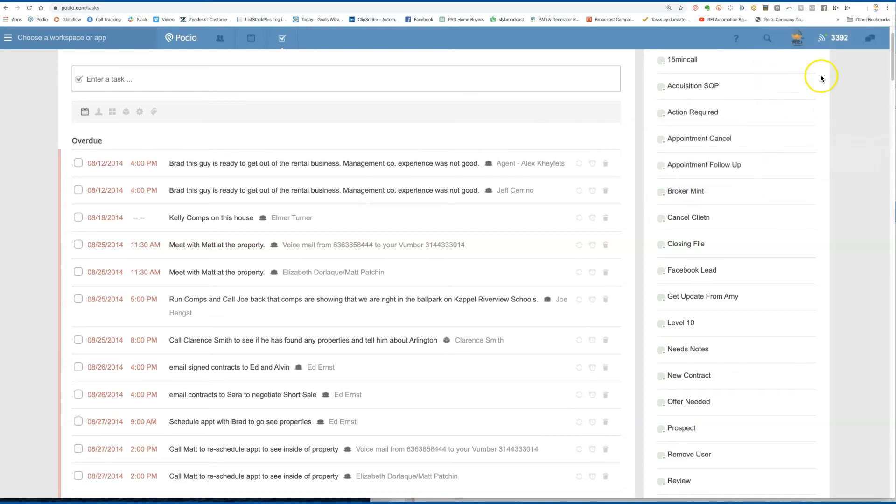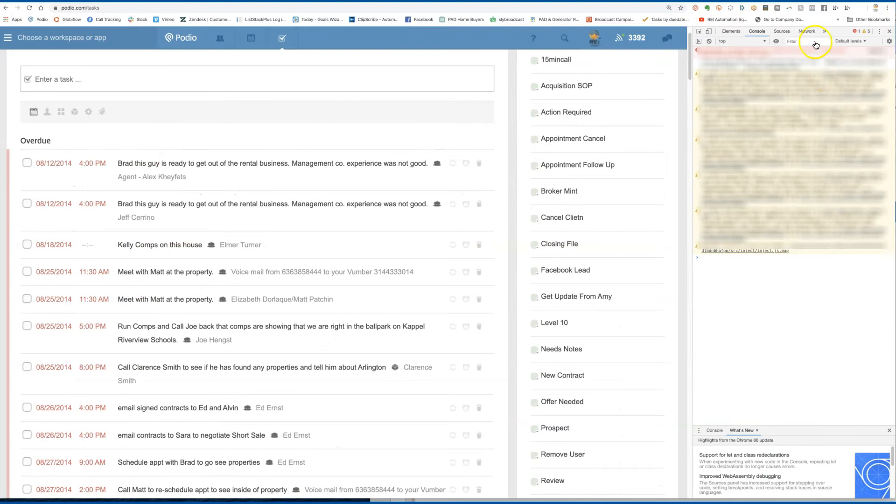And if you come up here and go to more tools, developer tool, and then have the console, it'll probably load up in elements, go to console.